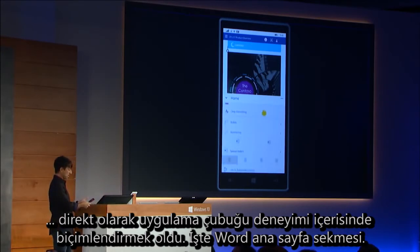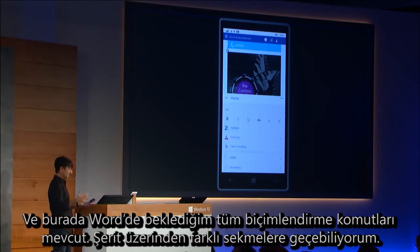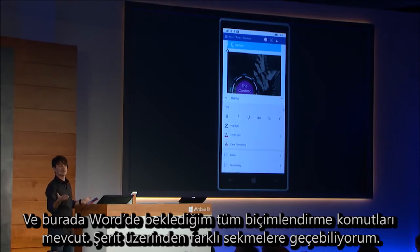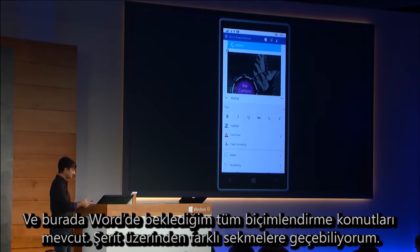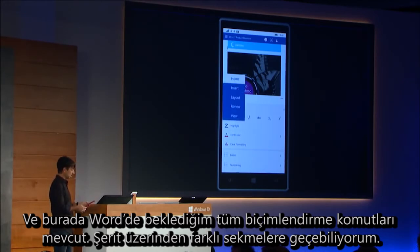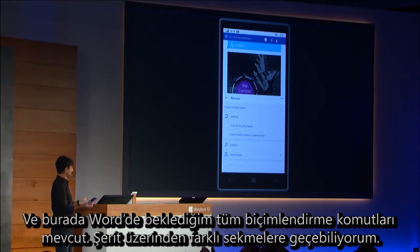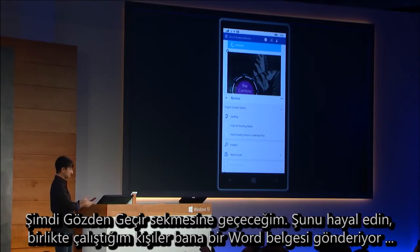Here's the Word home tab where I have all the formatting commands that I would expect to find in Word. I can switch the ribbon over to one of its different tabs — I'll switch to the review tab.